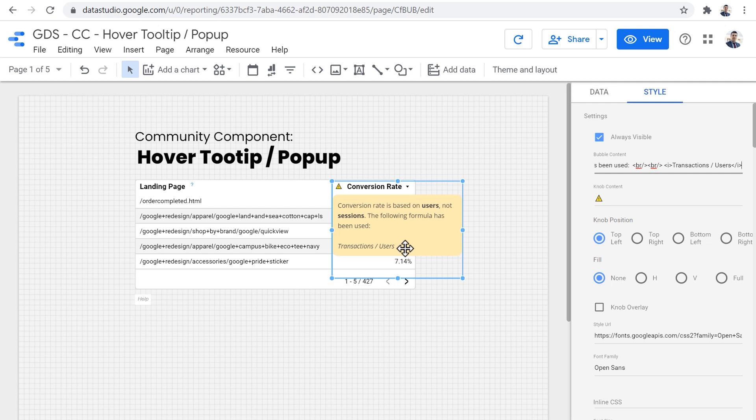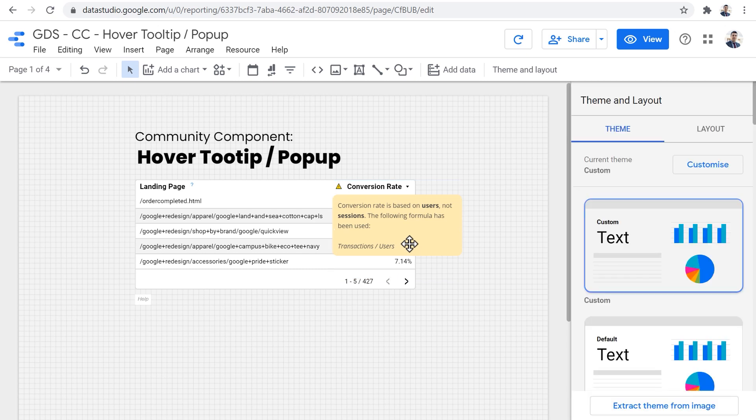That was the basic usage and settings of the tooltip slash pop-up component. In the rest of this tutorial, I'd like to show you some creative ways to use this tooltip component and some advanced settings that you can apply. So stay with me if you want.